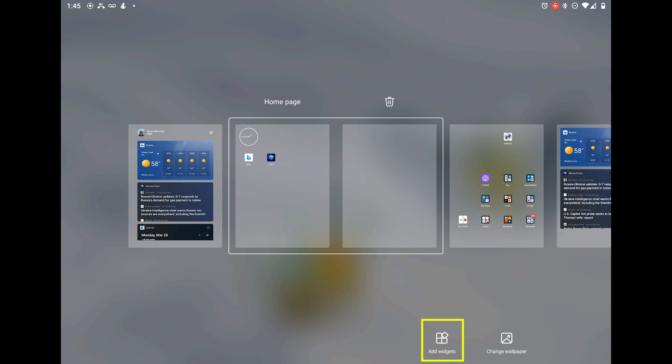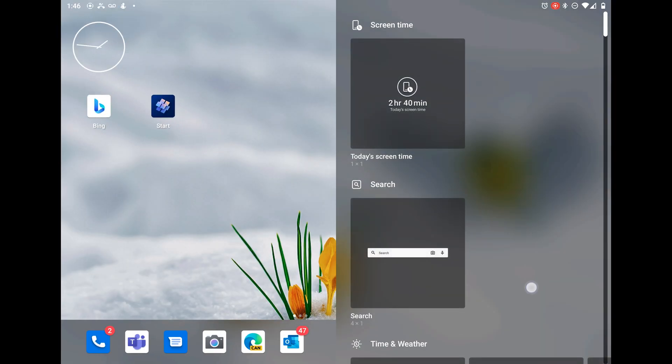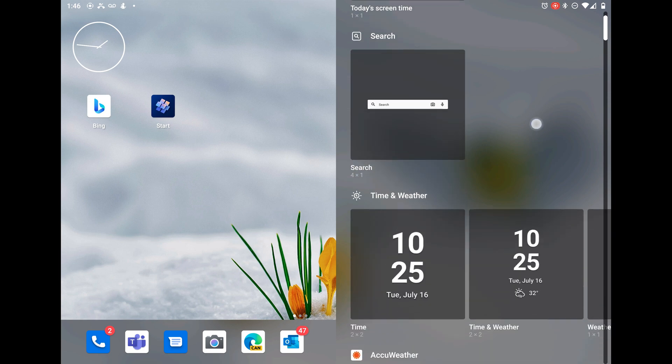And once the widgets are open, we will scroll down to the Bing widget.